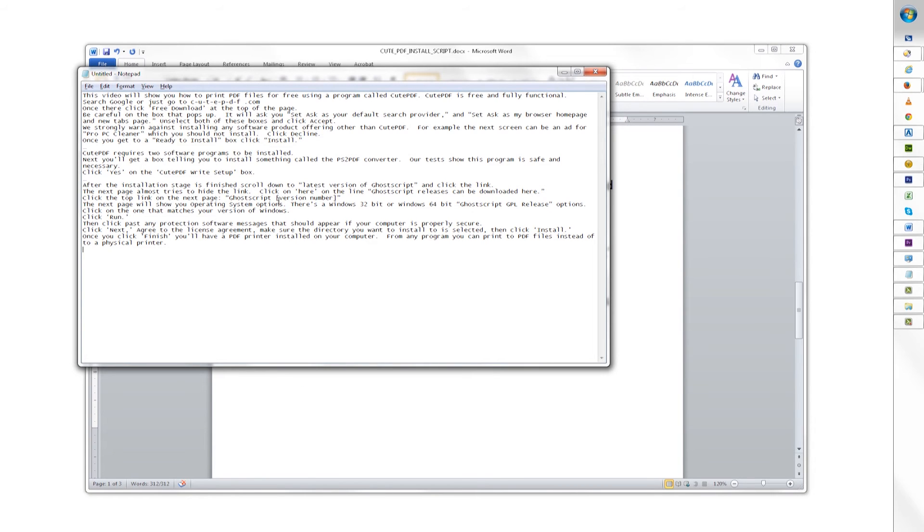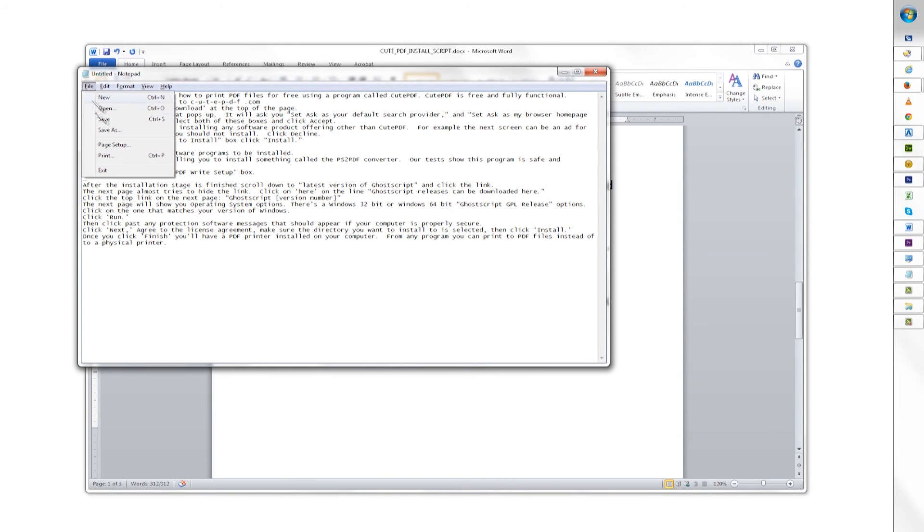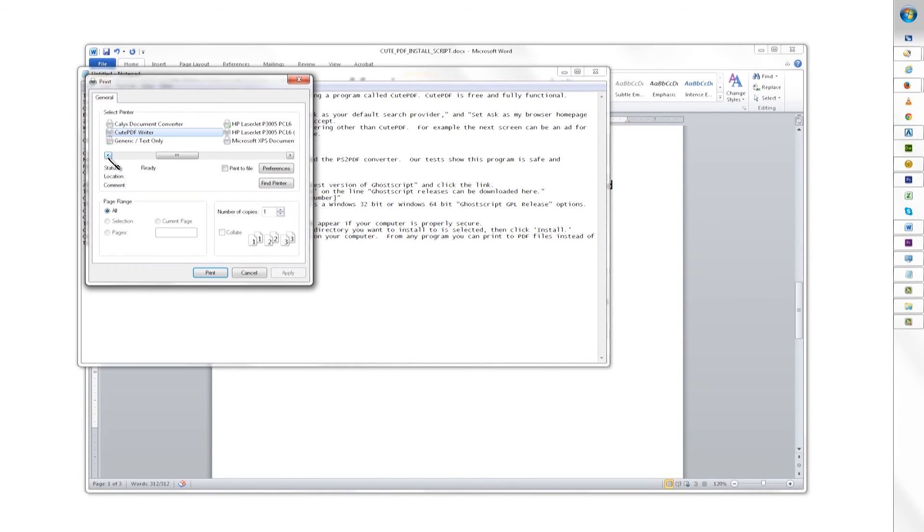To demonstrate, here's how to make a PDF from Notepad. Write any text into Notepad, then click file, print.